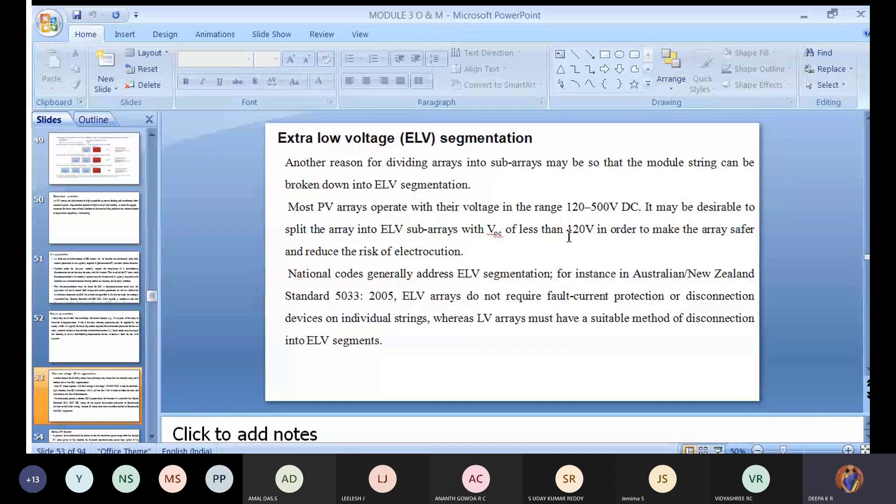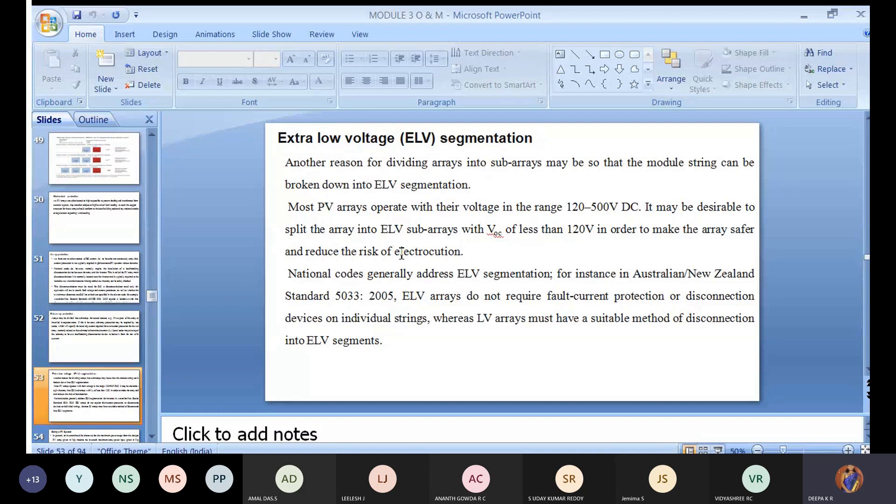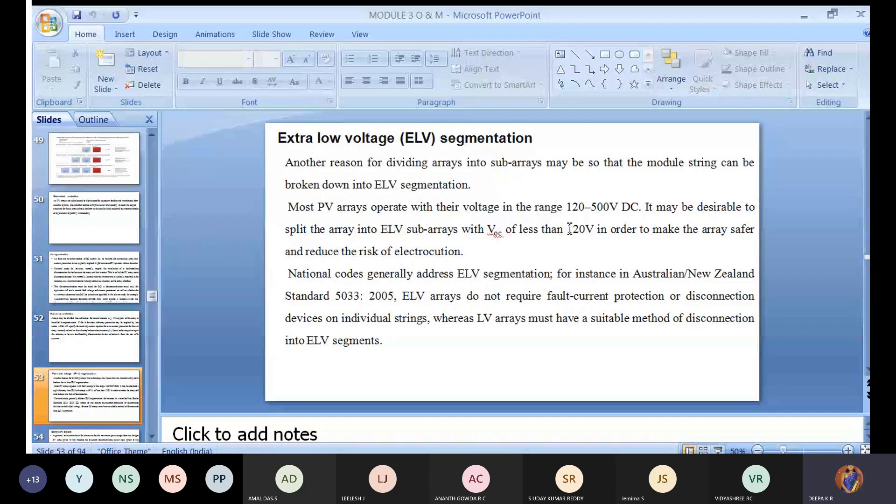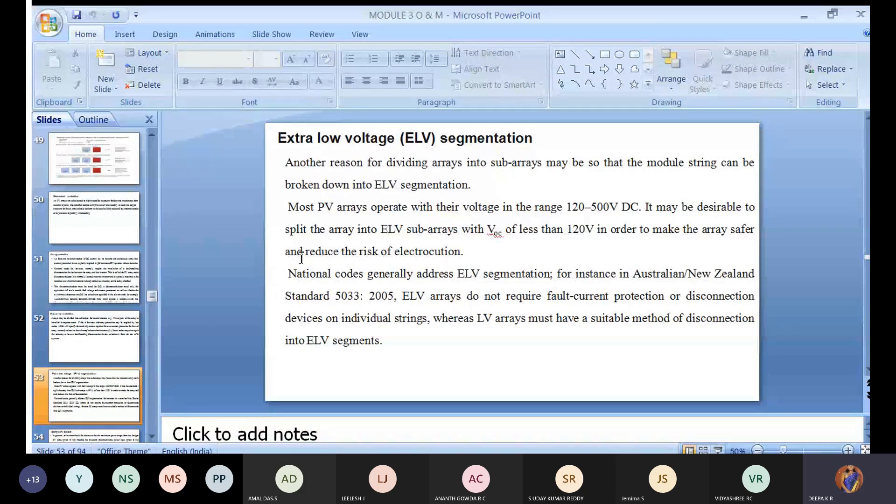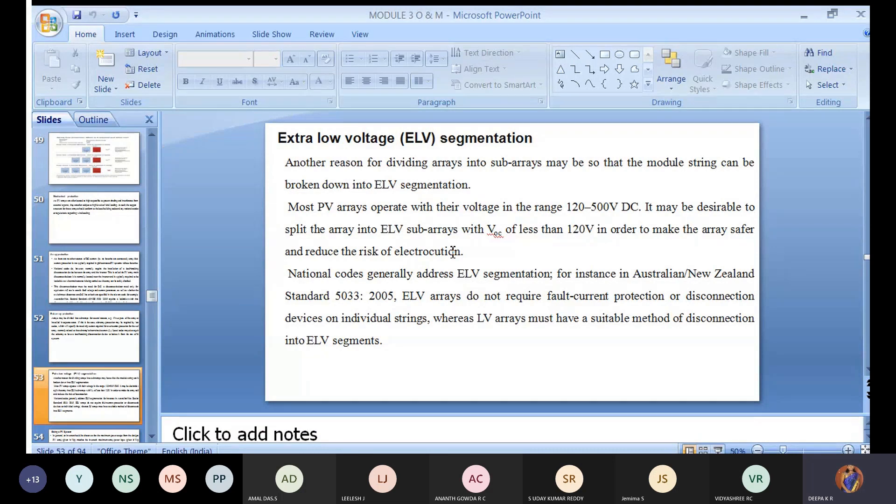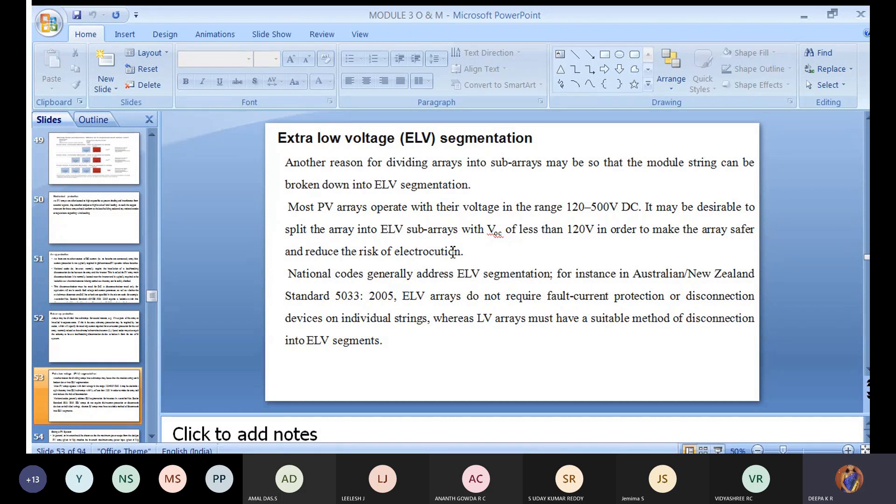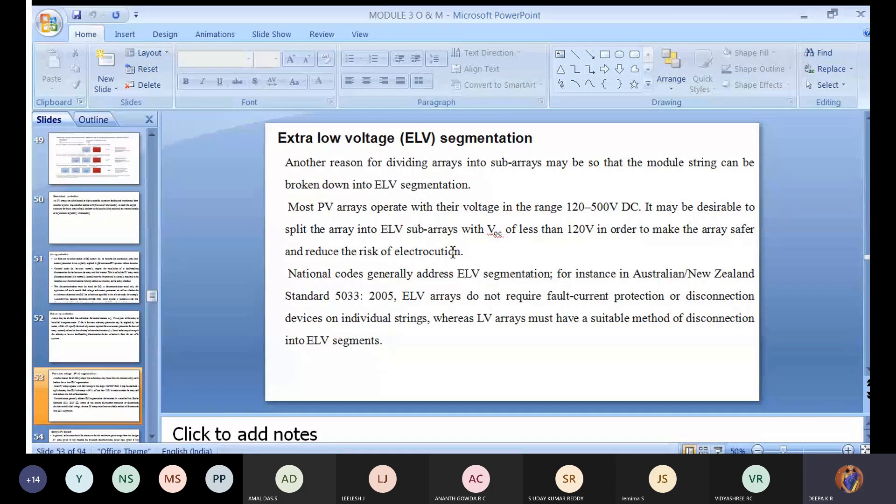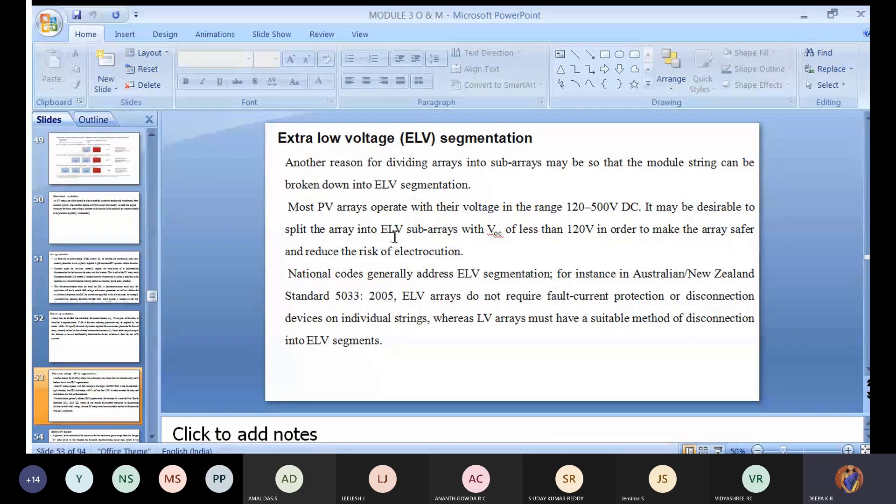In normal array construction, we assume the output can be 120 to 500. But in cases when it's not possible to achieve 120, you will split the array into subarrays. Subarray divisions can access extra low voltage segmentation which is less than 120 volts in order to make the array safer and reduce the risk of electrocution. This is not waste energy.